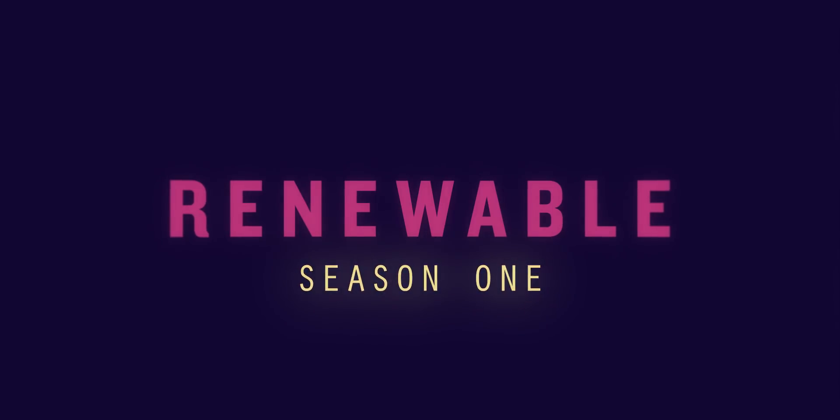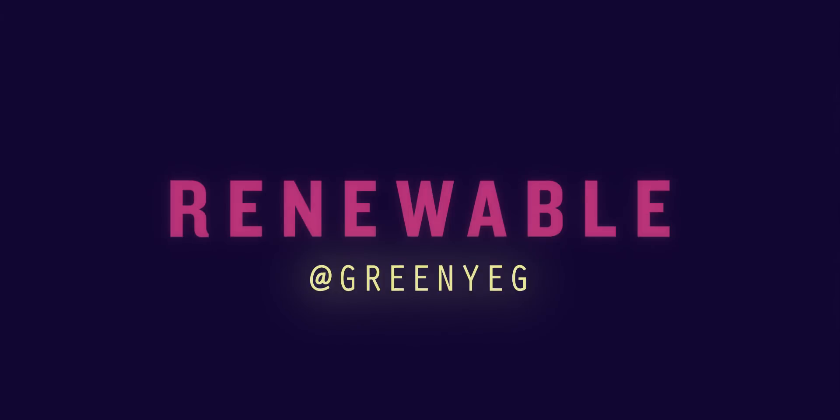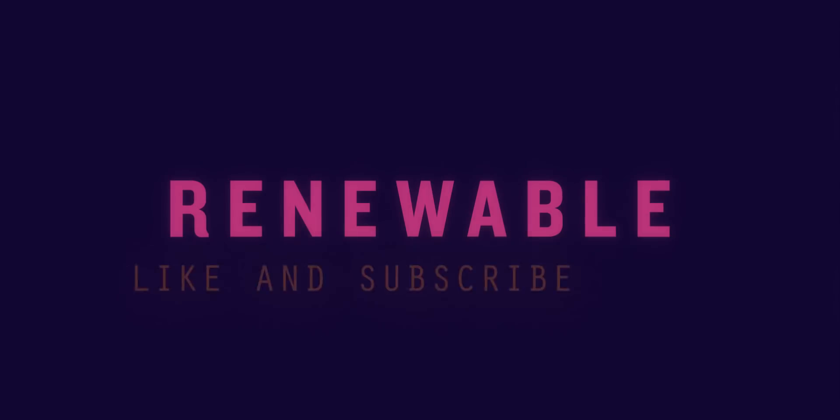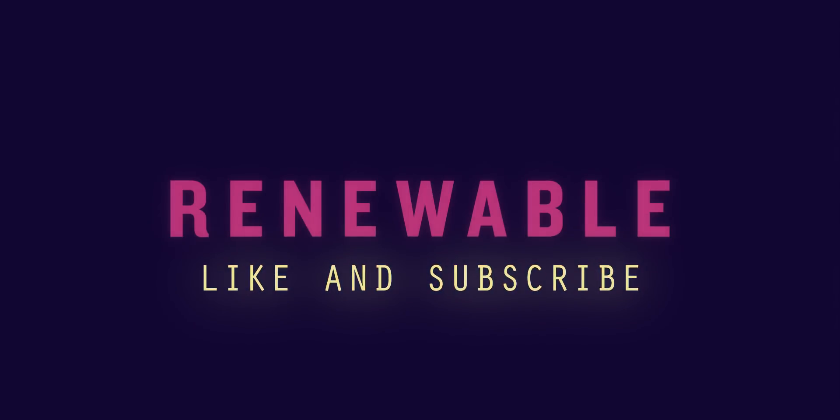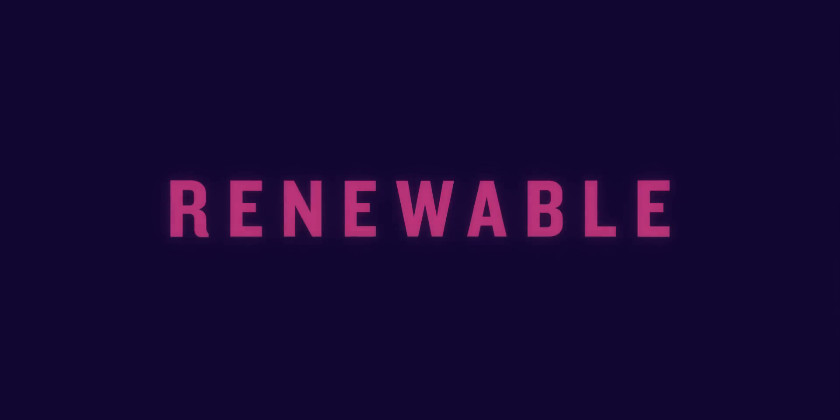On this season of Renewable, we are going to be looking at people, engineers, entrepreneurs, thinkers, and activists, each with their own unique vision of a sustainable future in the heart of Canada's fossil fuel industry. Follow us at GreenYegg to find out when new episodes are coming out, and don't forget to subscribe. Thanks for watching, and we hope to have you back for the next episode of Renewable.